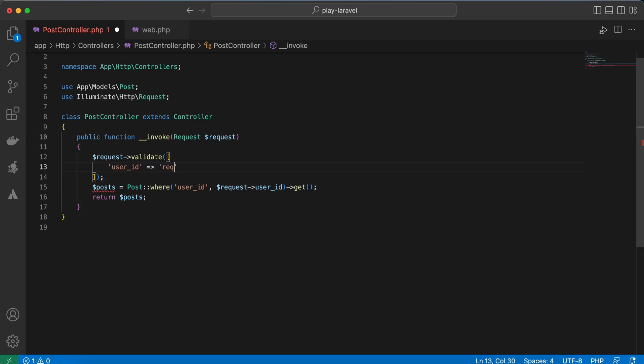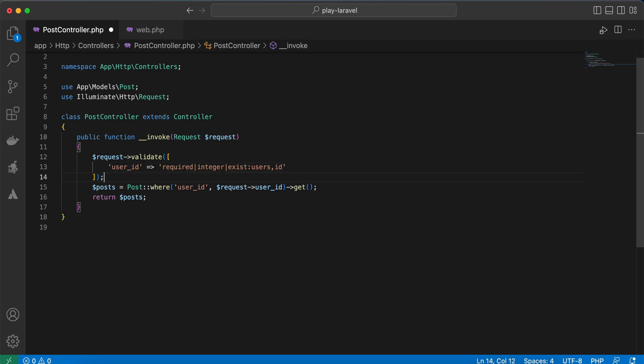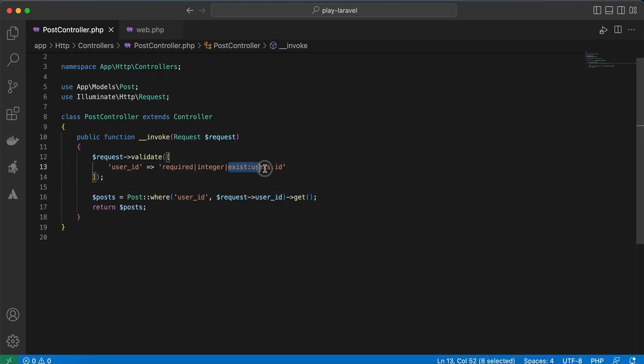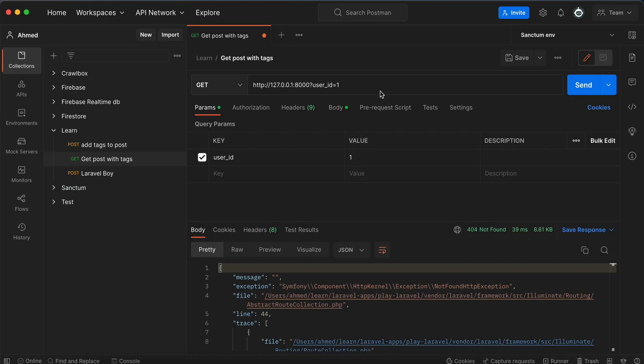Is required and also integer, and it must exist in users table in column id. This also, instead of using find or fail again inside your controller, let's write in our Postman here.